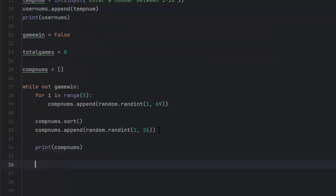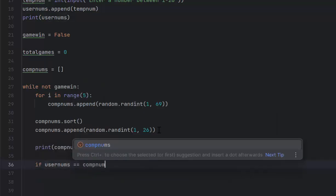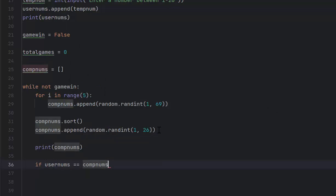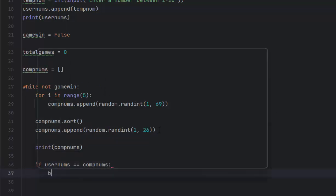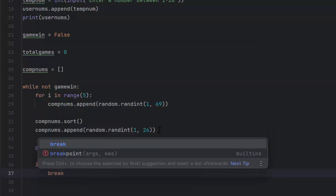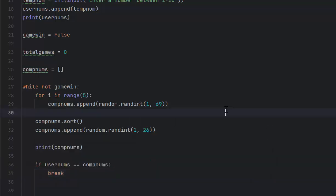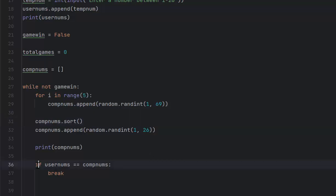We're still inside our while loop. We need to exit the while loop if our numbers match up. There's two ways we can do that, and I'll teach you a new way. If user nums equals comp nums, and it will check that list, then we want to break. That means it will break inside the loop it's in. When you look at this if statement, it's not inside the for loop, it's outside the for loop. How do I know? Because if it was inside, it would be indented. Because it's indented, it's inside this while loop. So break just means you're going to break the loop you're currently in.